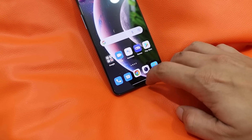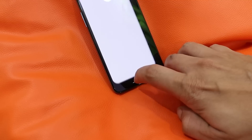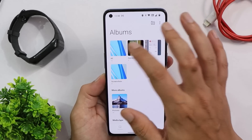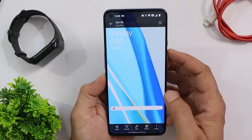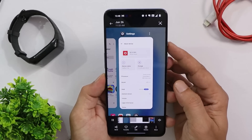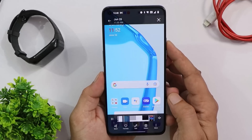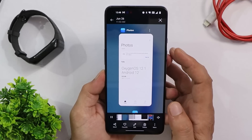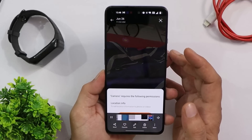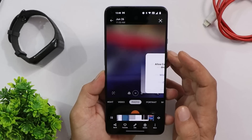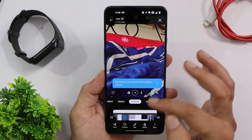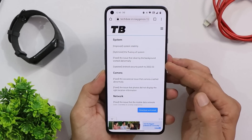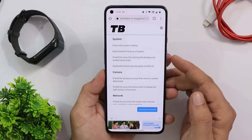Looking at the change logs: they've improved system stability, and you will notice a difference in the fluency of the system. They've also fixed an issue where clearing background apps worked abnormally. On my device I had no issues with background clearing on either build, but some users experienced it and gave feedback, which OnePlus addressed in this update.